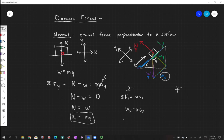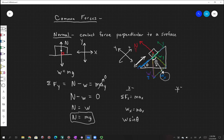WX is equal to W times some trig function of theta. Always look at your picture. WX is on the opposite side of that triangle relative to theta, so this is not cosine — it's W times sine of theta equals mass times acceleration in x. We should be able to see that from the triangle we have.